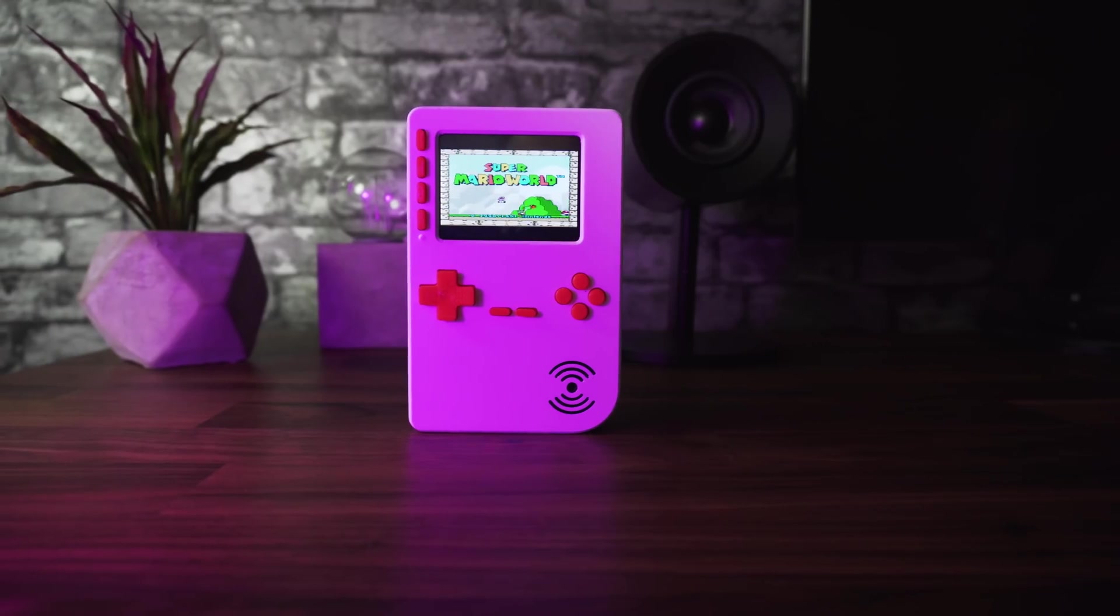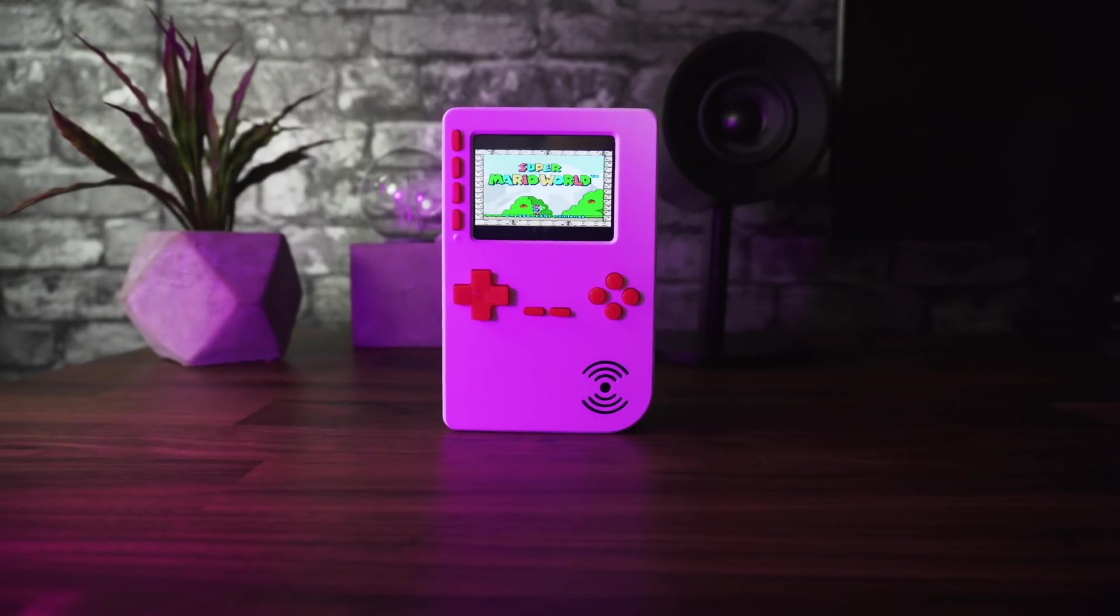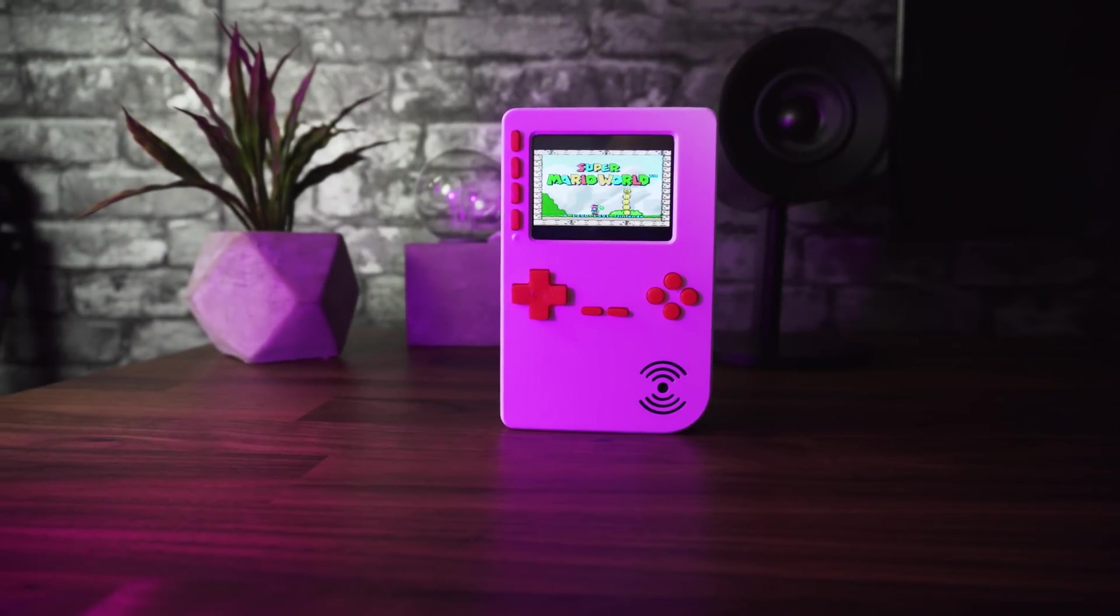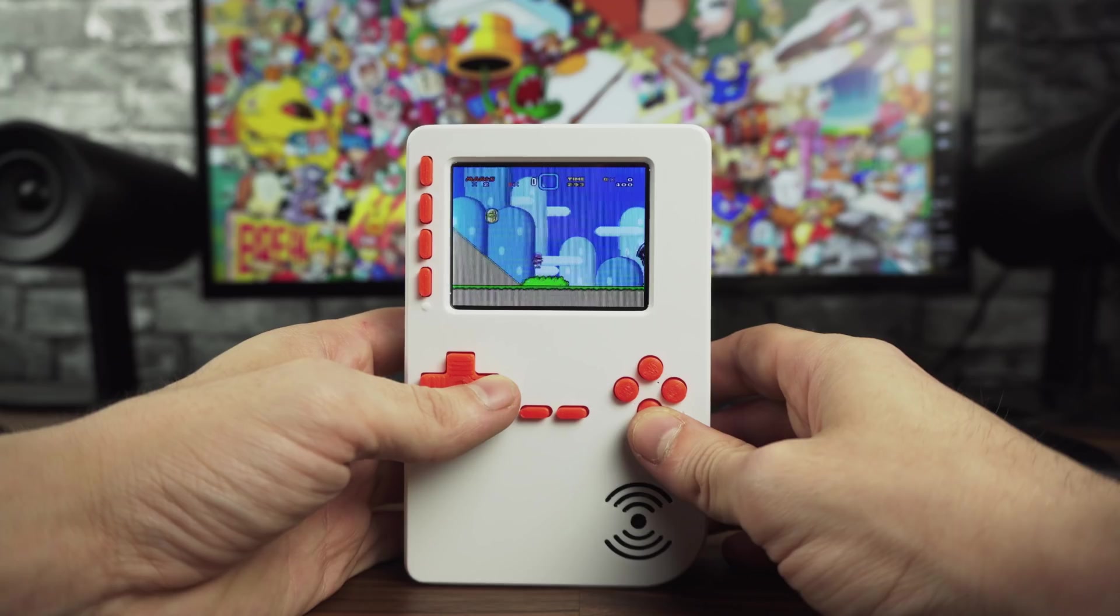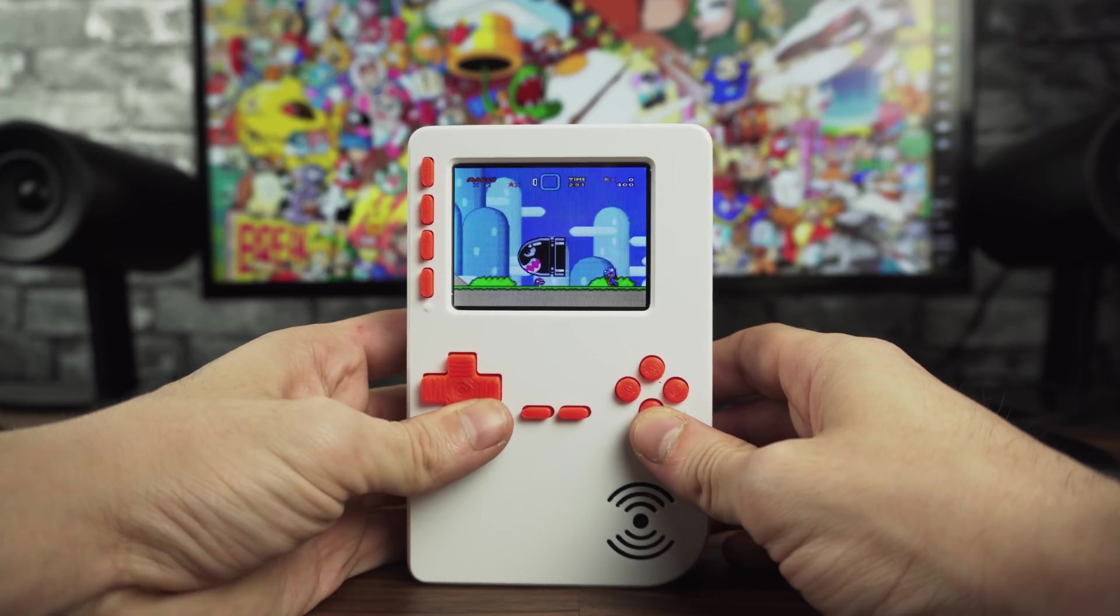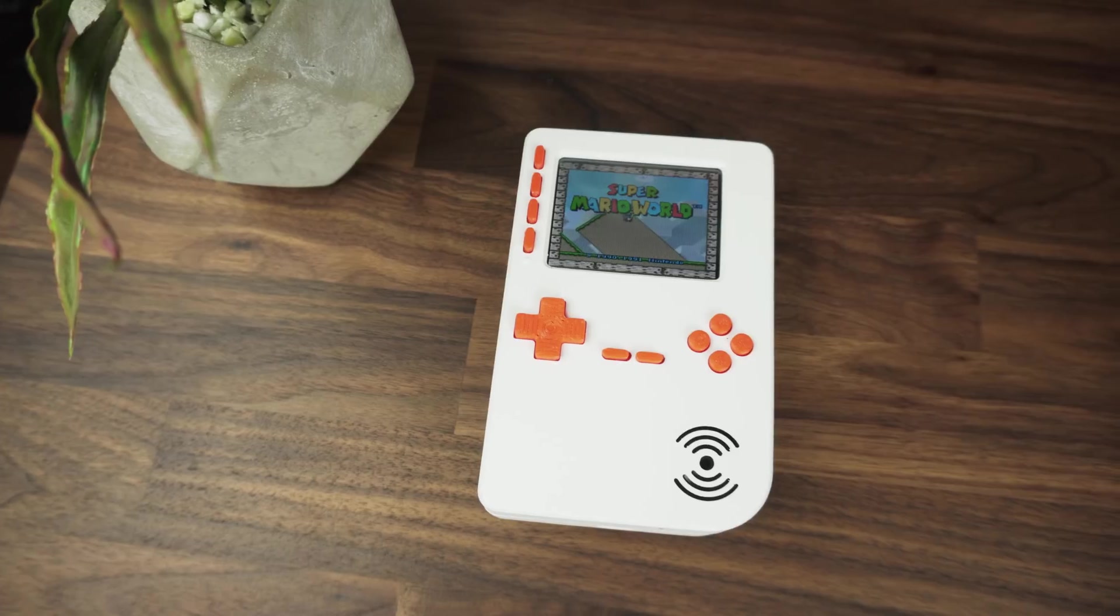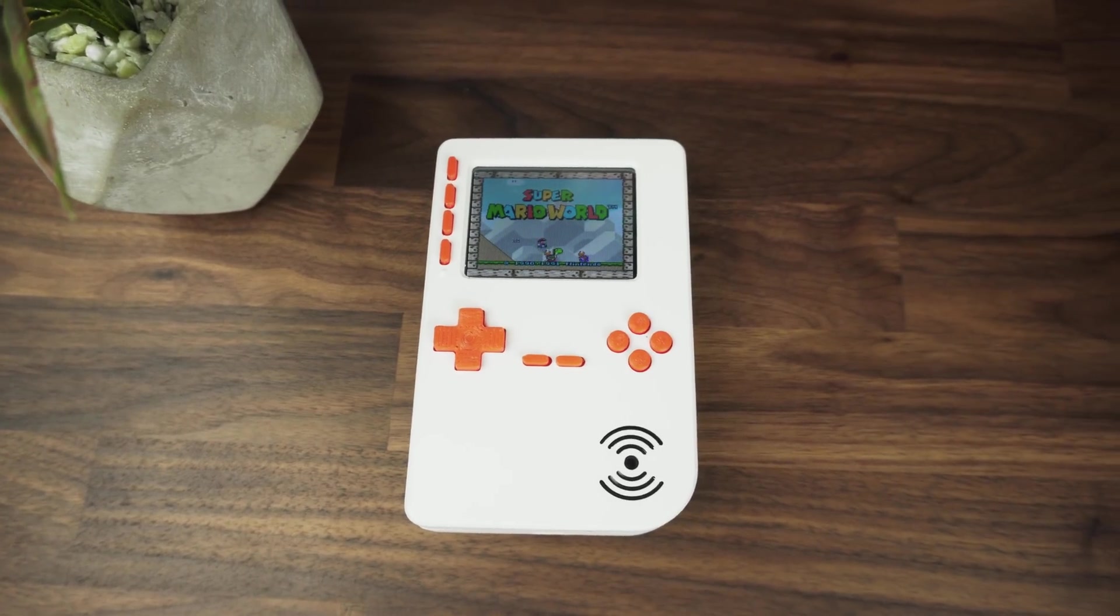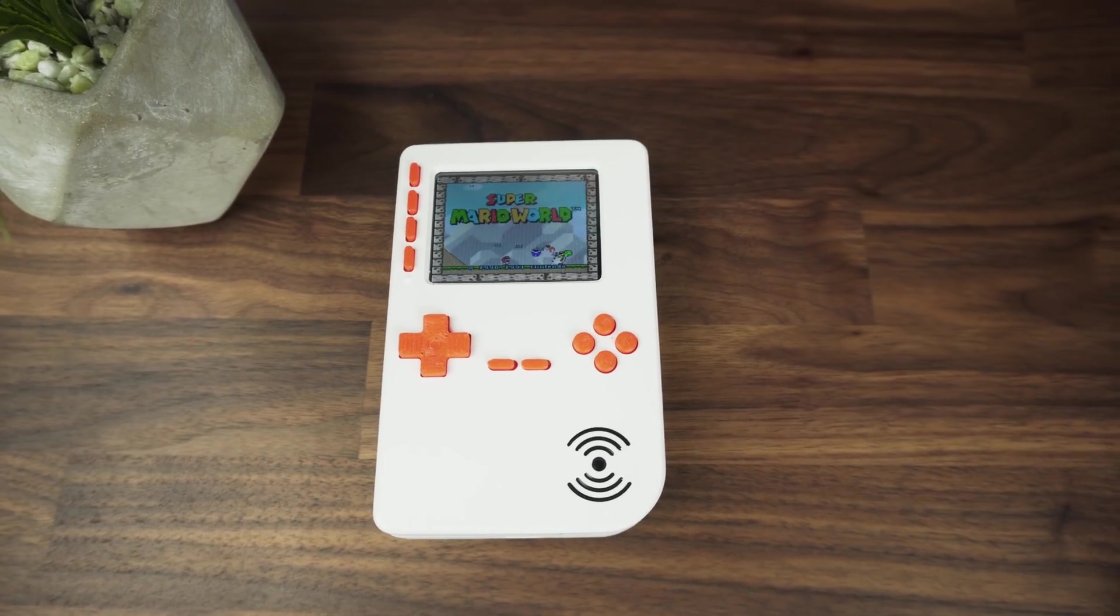For all the parts and tools needed for this project you will find links in the description. And here we have it, a handheld console where you can run your favorite emulators and games. It's a nice weekend project which is pretty easy to put together with the help of some basic tools. Hope you guys liked it. If you did hit that like button and maybe consider subscribing. If you want to see more check some of my other videos you might find something you like. Thanks for watching. I will see you in the next one.